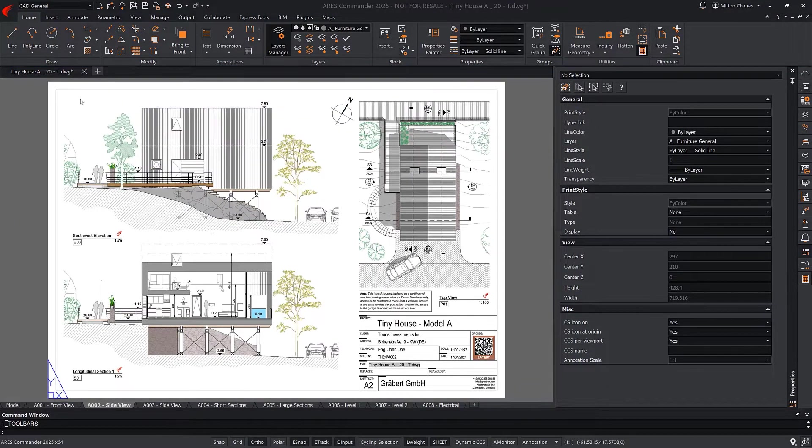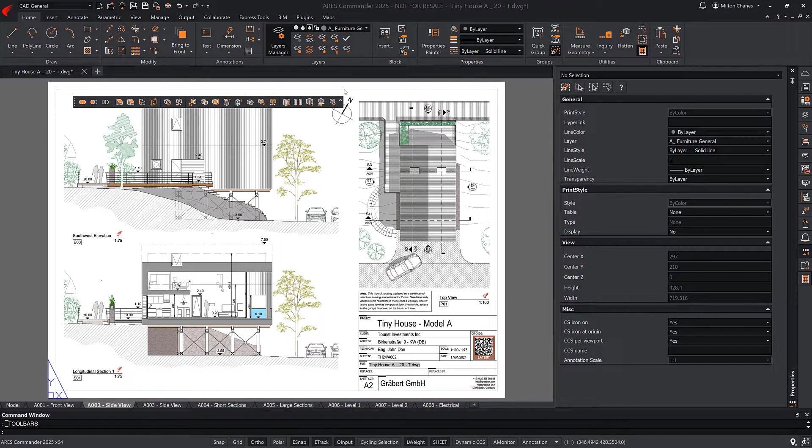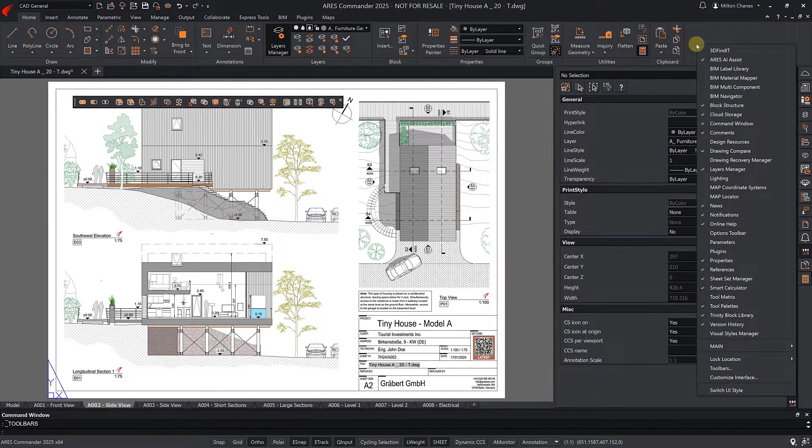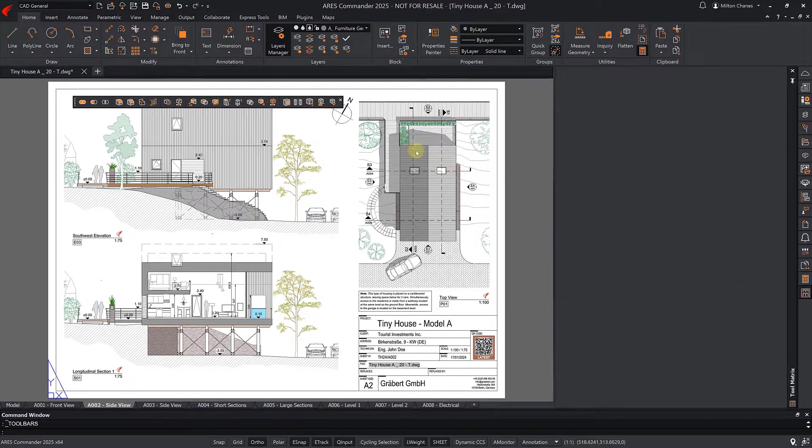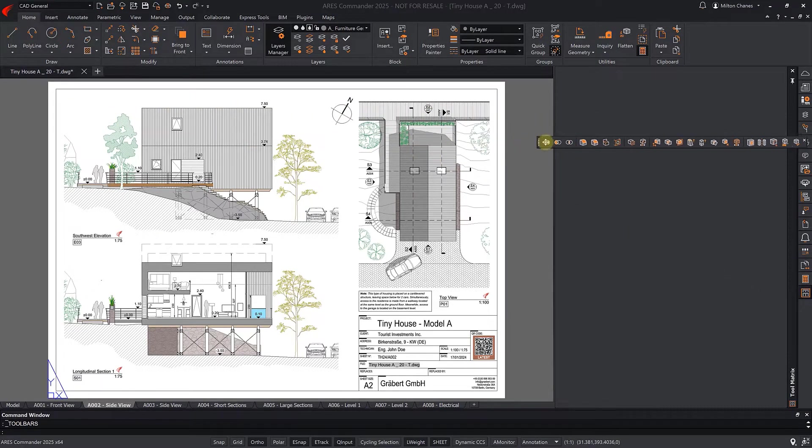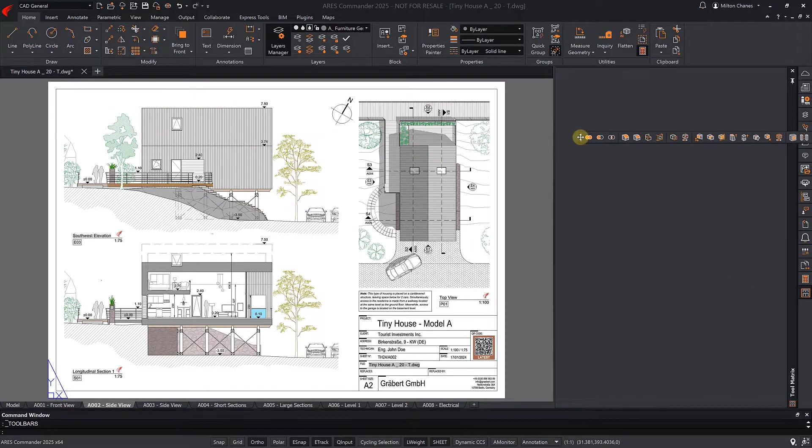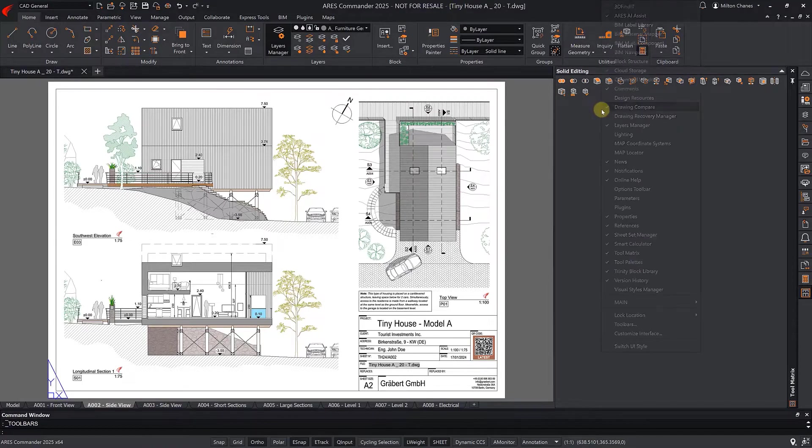We can even go further, integrating the toolbars within a palette. You can enable the Tool Matrix palette, for example, and use it to incorporate toolbars that you use frequently.